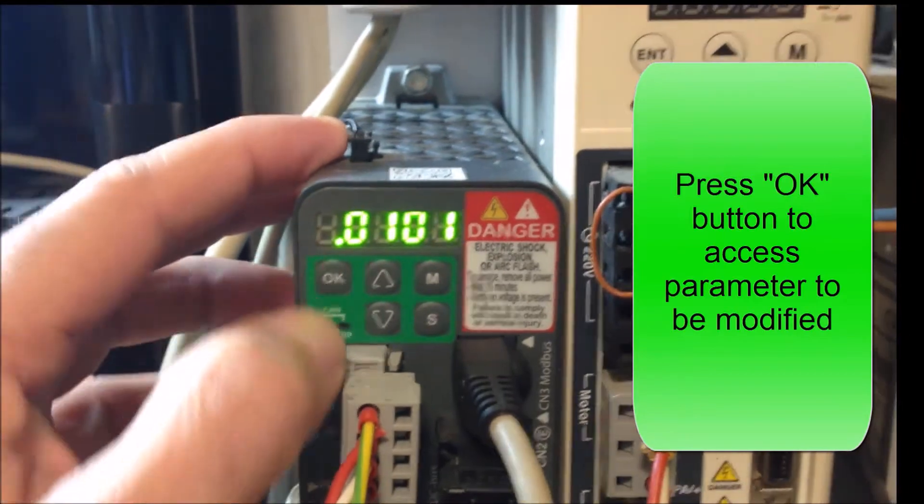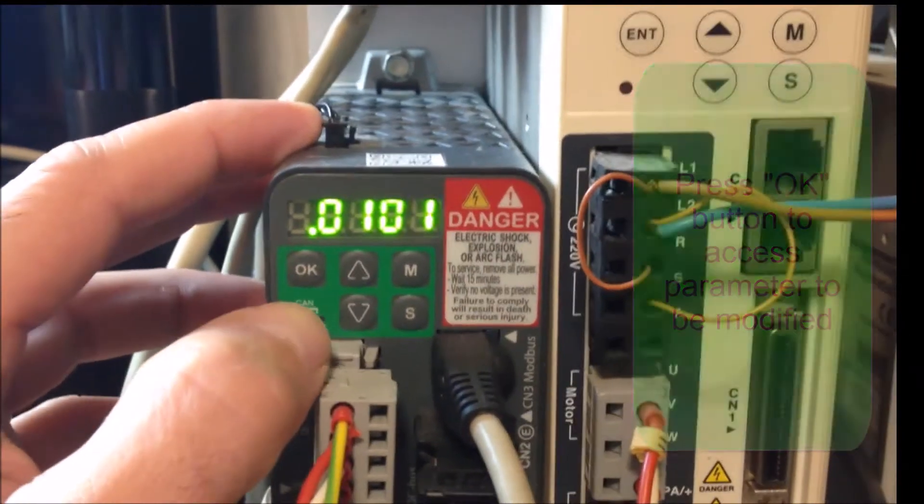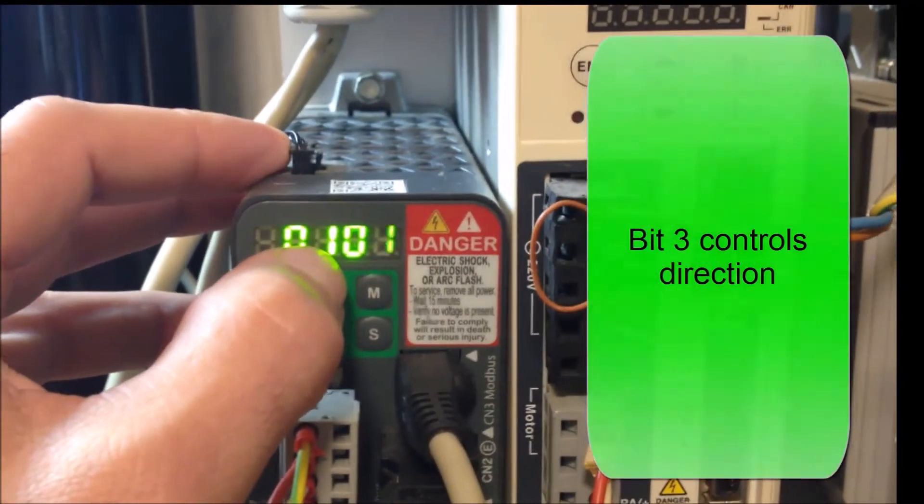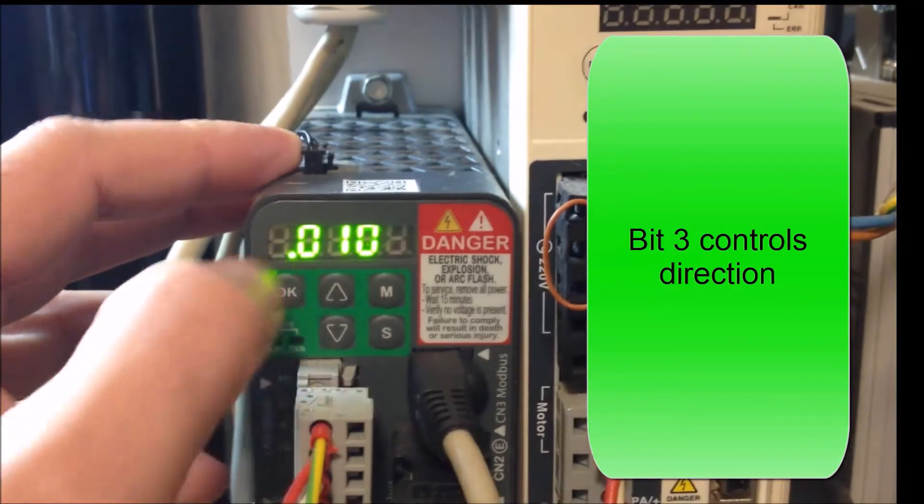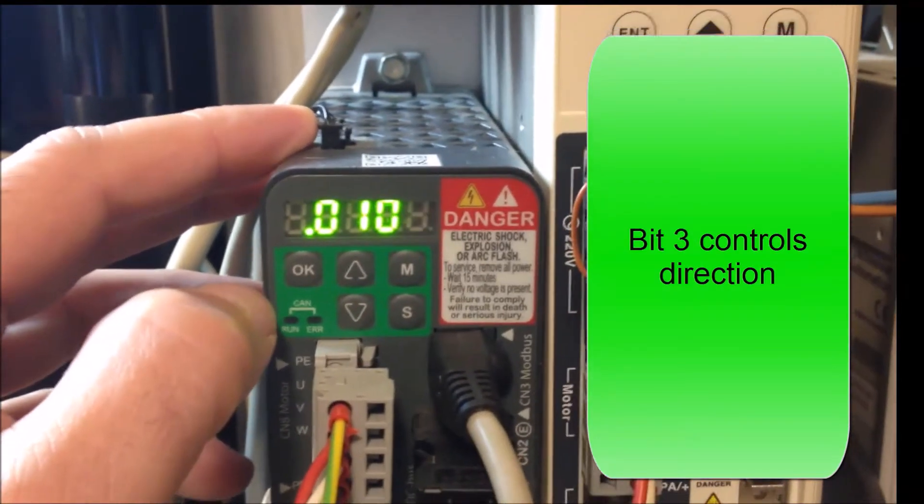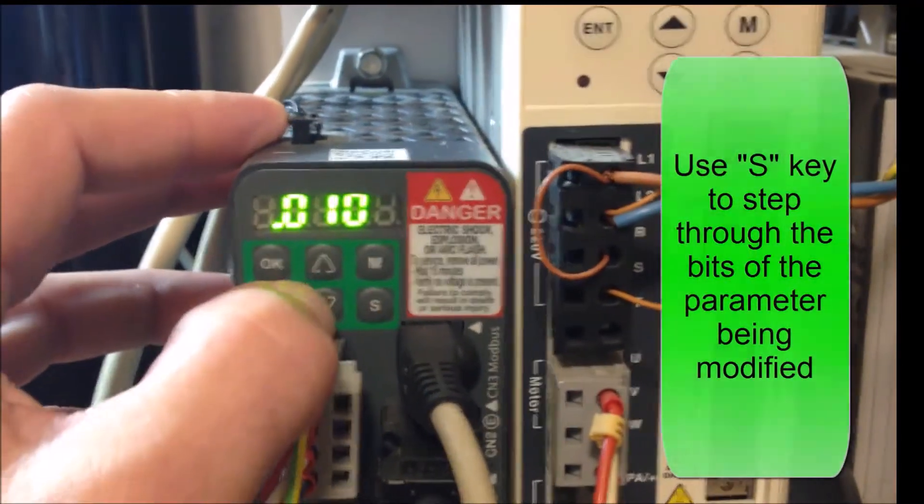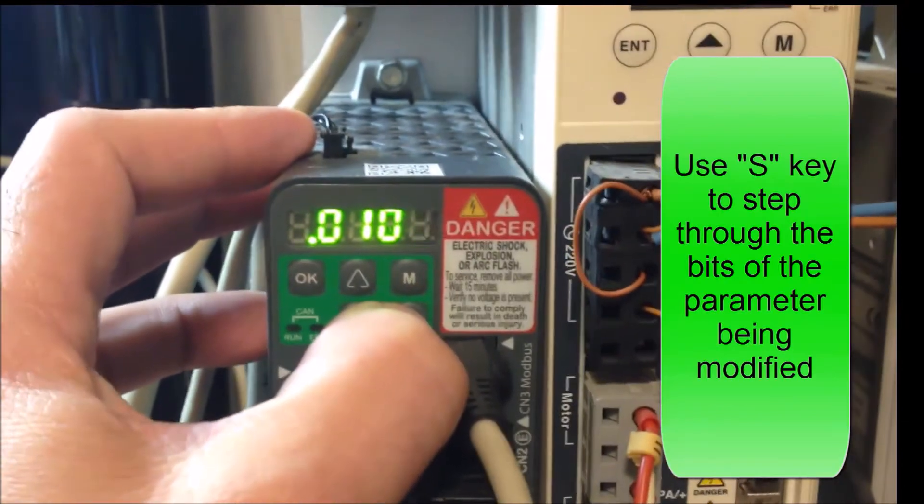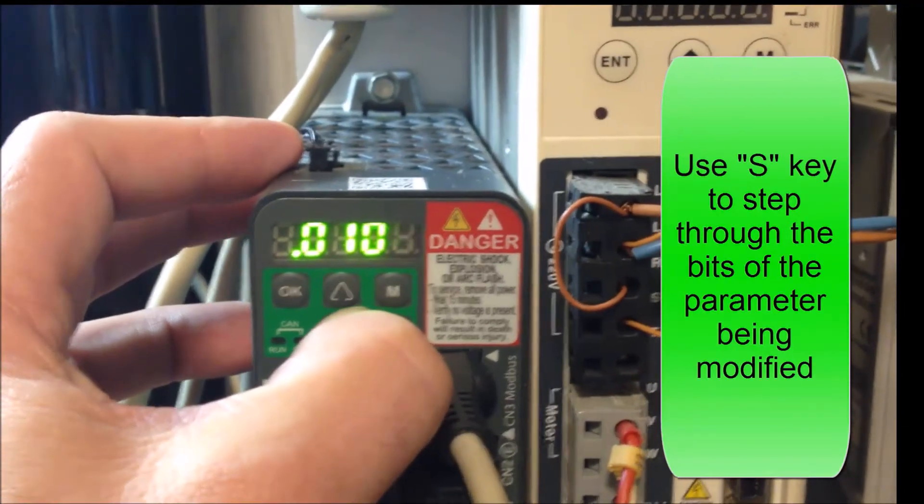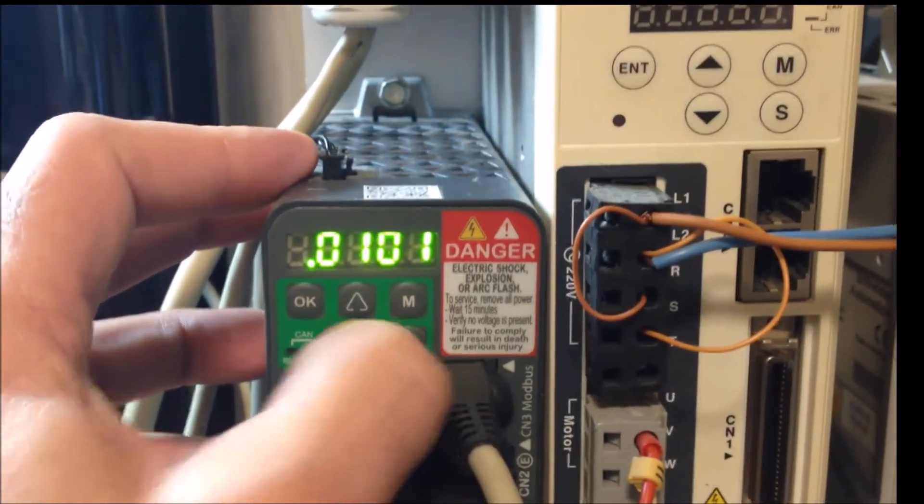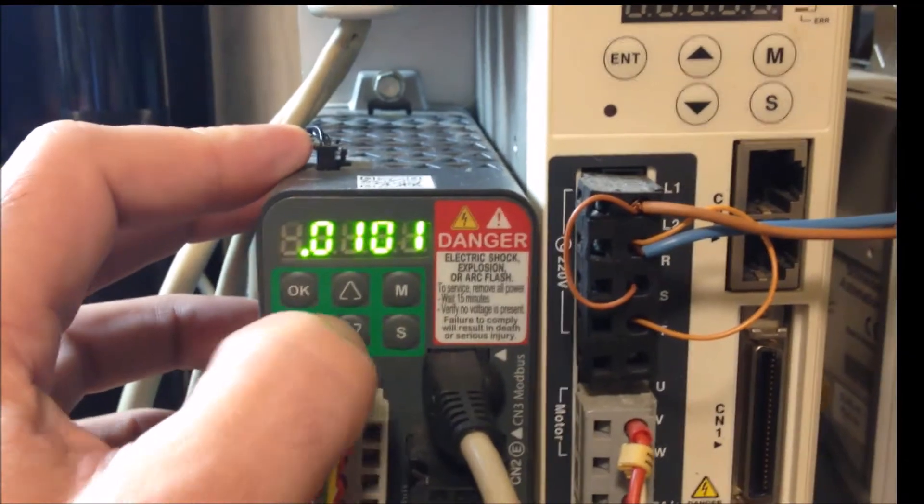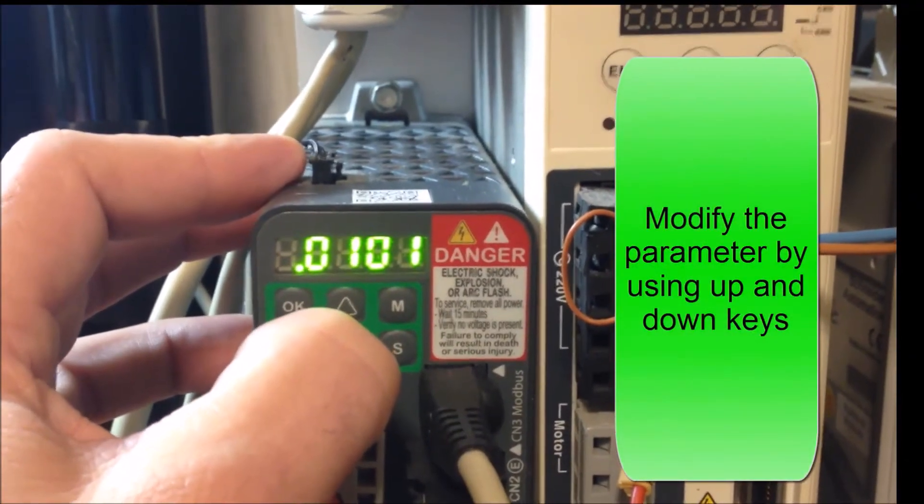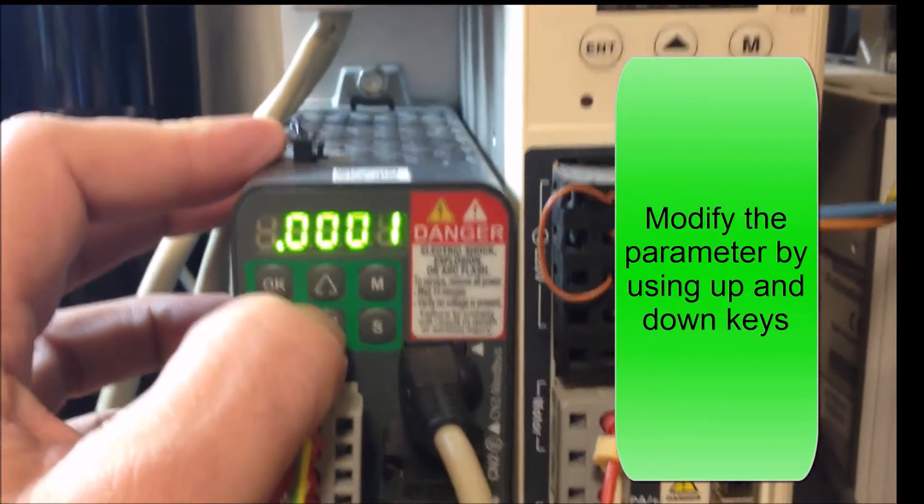And it's the third digit to the left that controls the direction. We currently see that I have that bit set as a one. I'm going to navigate to that bit by pressing the S key that steps me over to that digit, and I'm going to modify that digit by pressing the down arrow to change it to a zero.